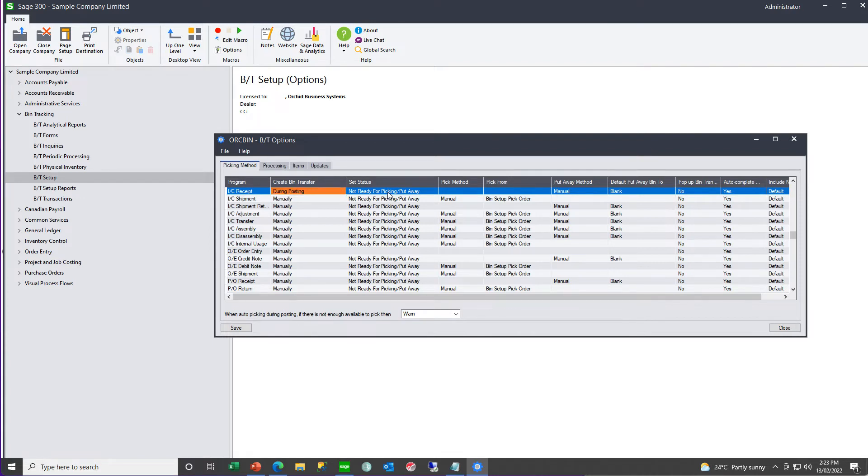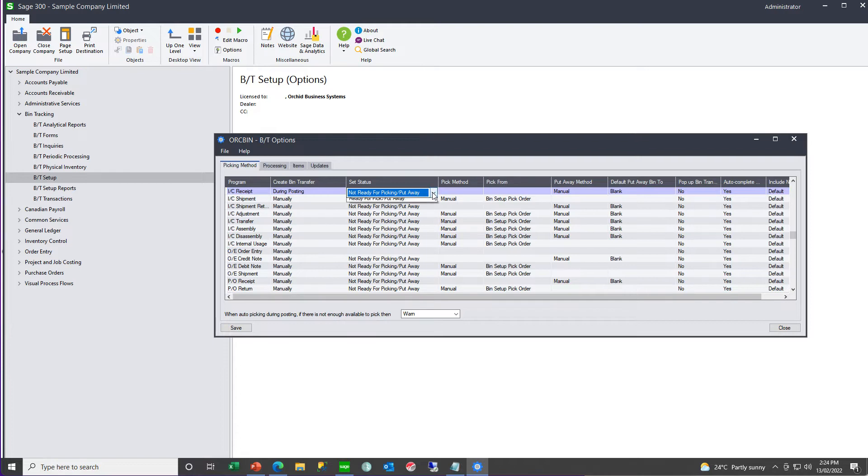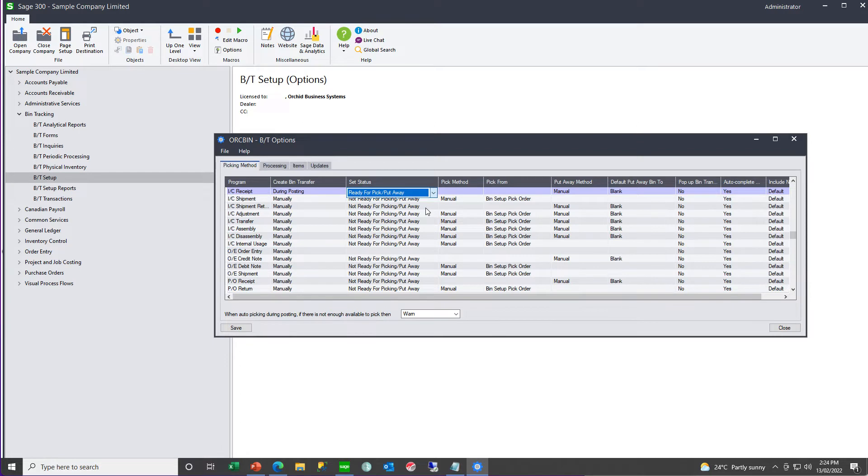And then you need to say, for this particular document, do you want the status to be not ready, or do you want it to default to being ready for pick and put away? This status defines the color, red or orange, on the PIC status screen.